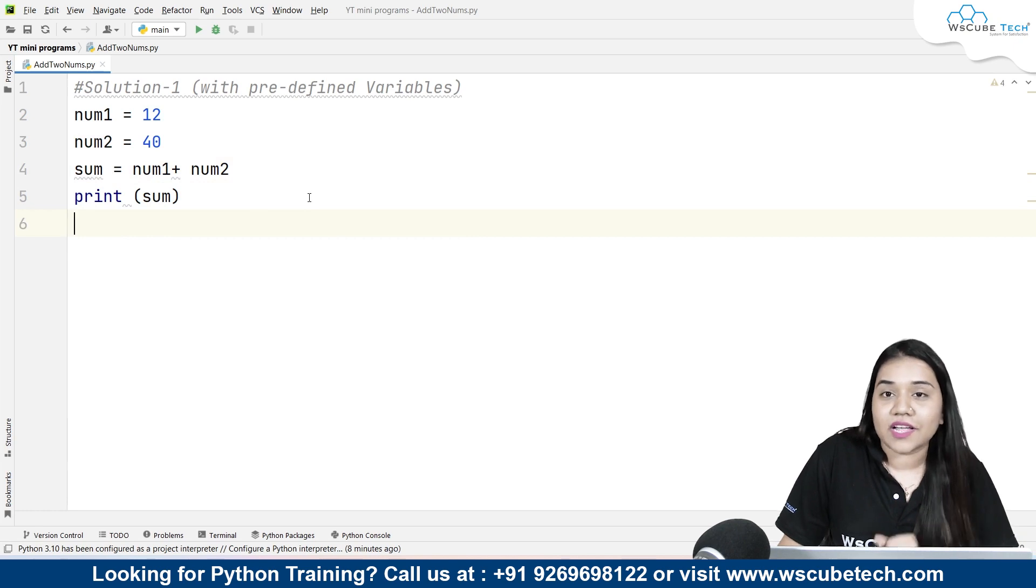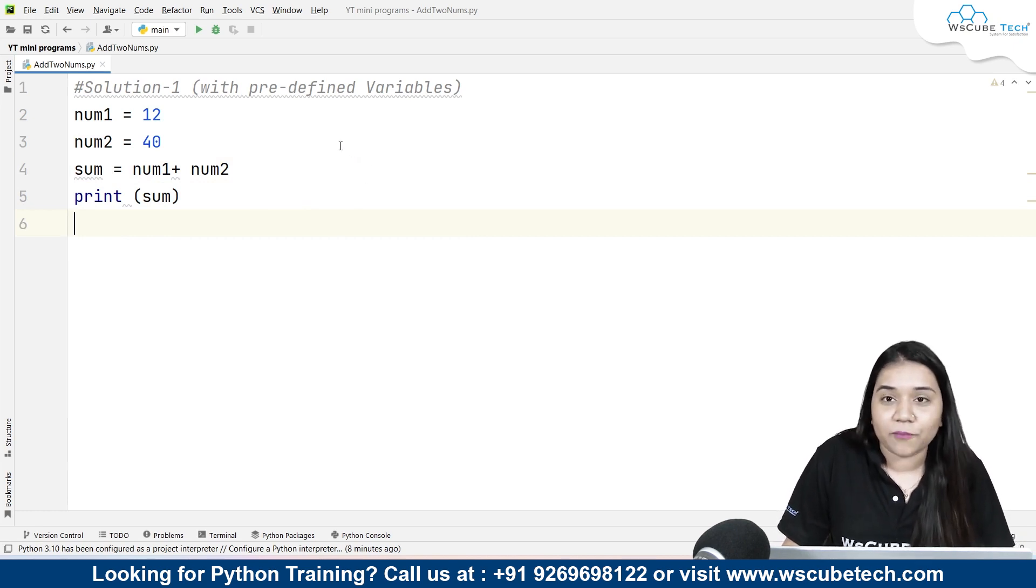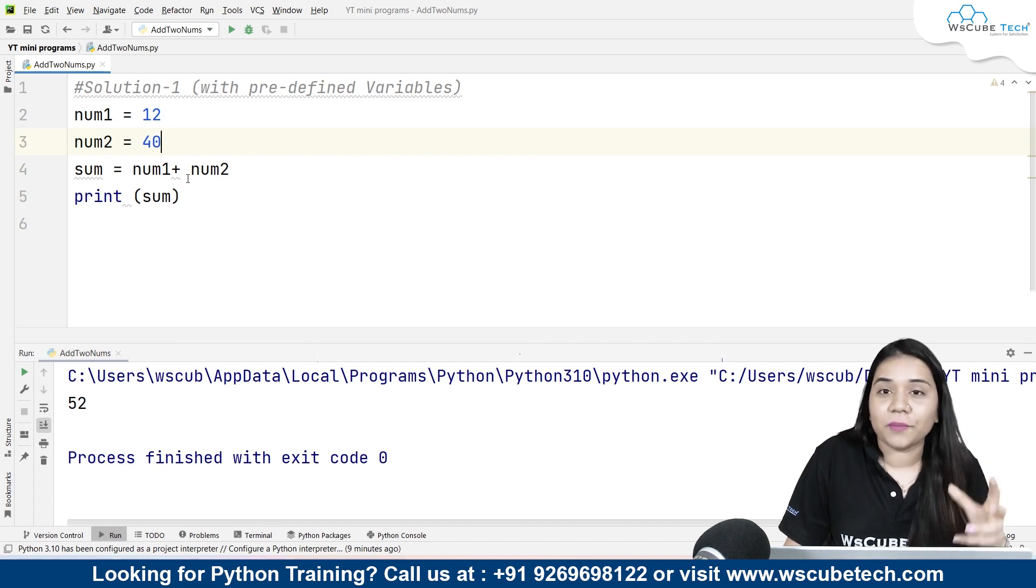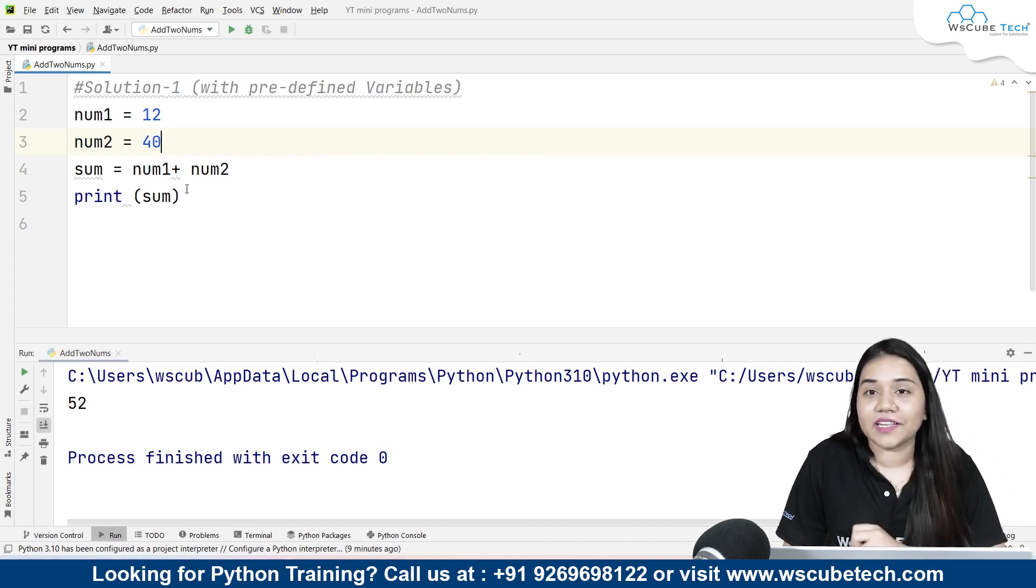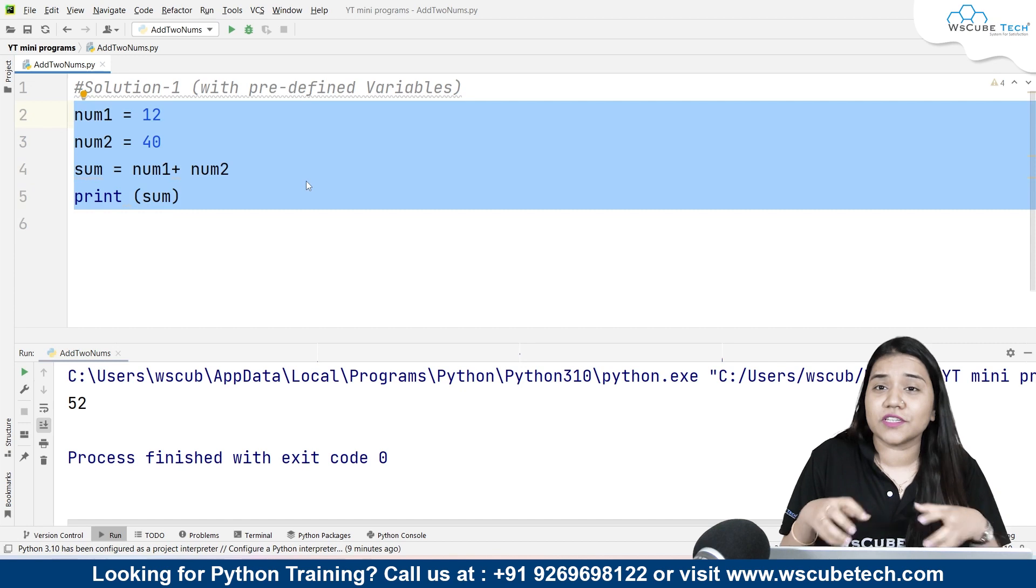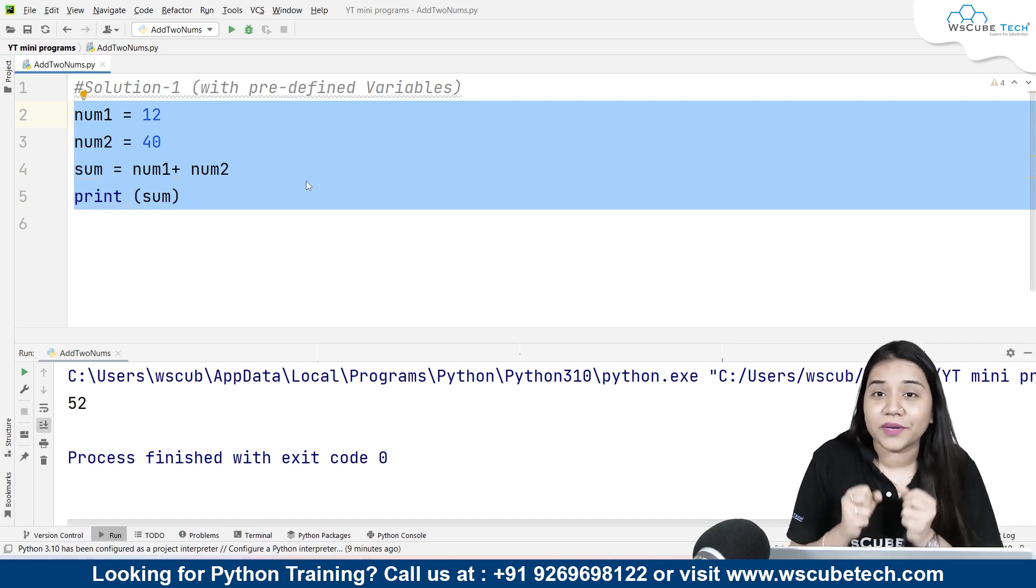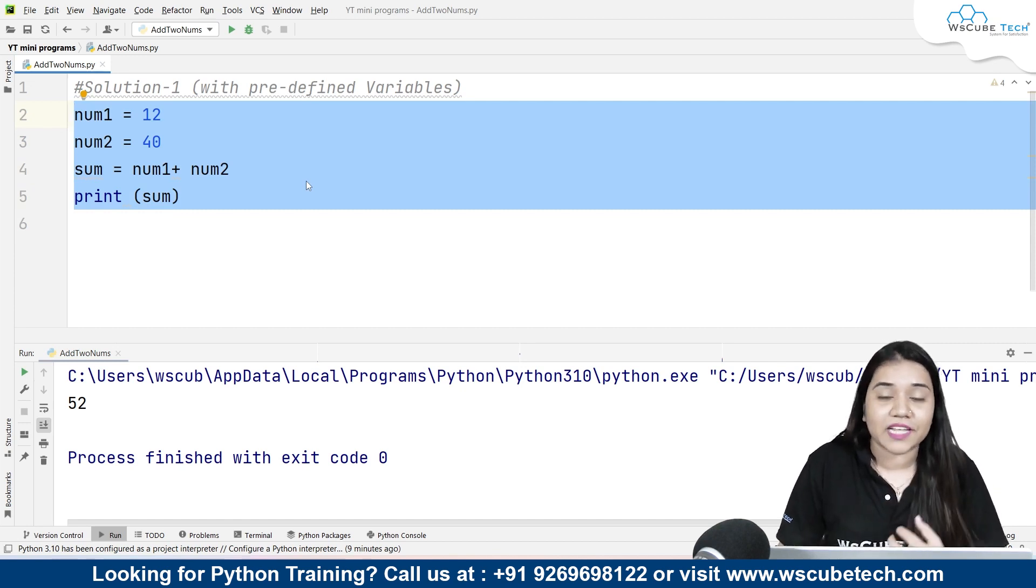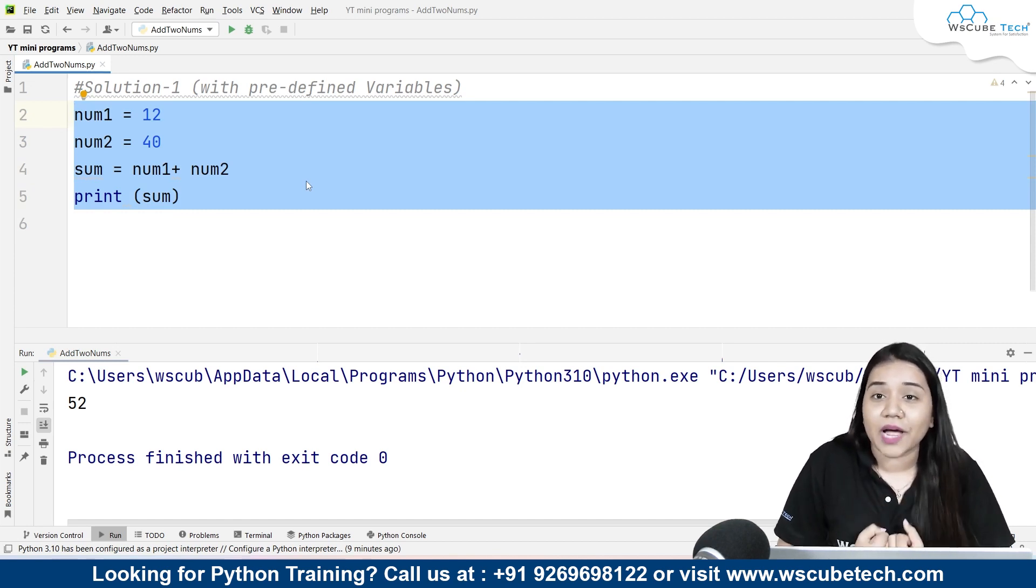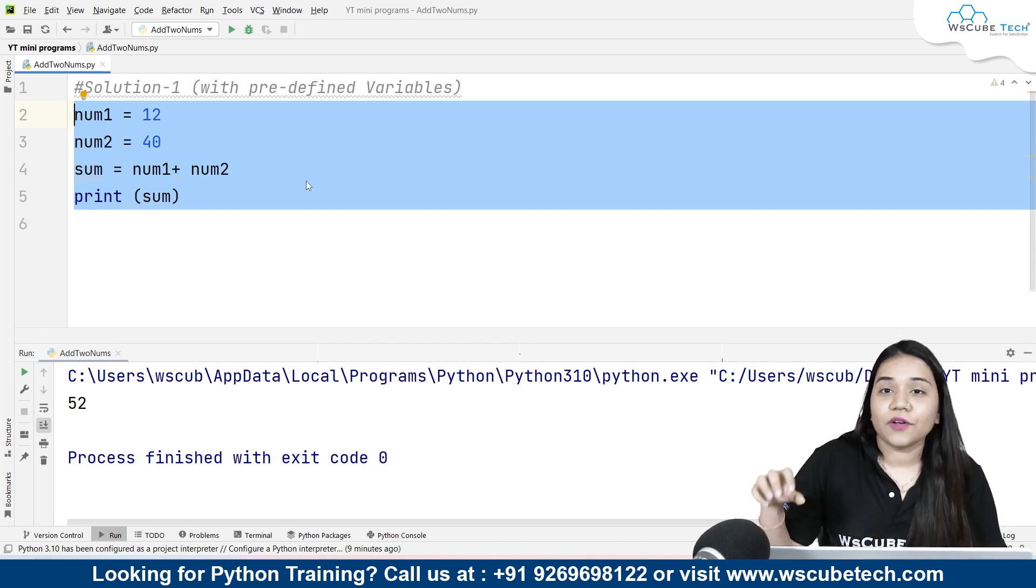Now all I need to do is run this program. Let's have a look at what output will come when we run this program. As soon as I run this program you can see we are getting the output 52. Now this was our solution number one where we created predefined variables, that means as a programmer we are defining the variables.